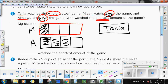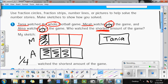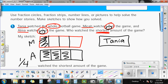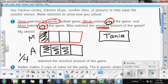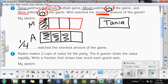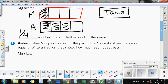So this would be Tanya, this would be Micah, and this would be Alma. I want to know who watched the shortest amount of the game — right there your sketches prove that one-fourth is the least amount. Hopefully at this point you understand that one-fourth is less than three-fourths, and of course both of those fractions are less than a whole. If you need to draw a sketch, fraction strips or fraction circles would be perfect.